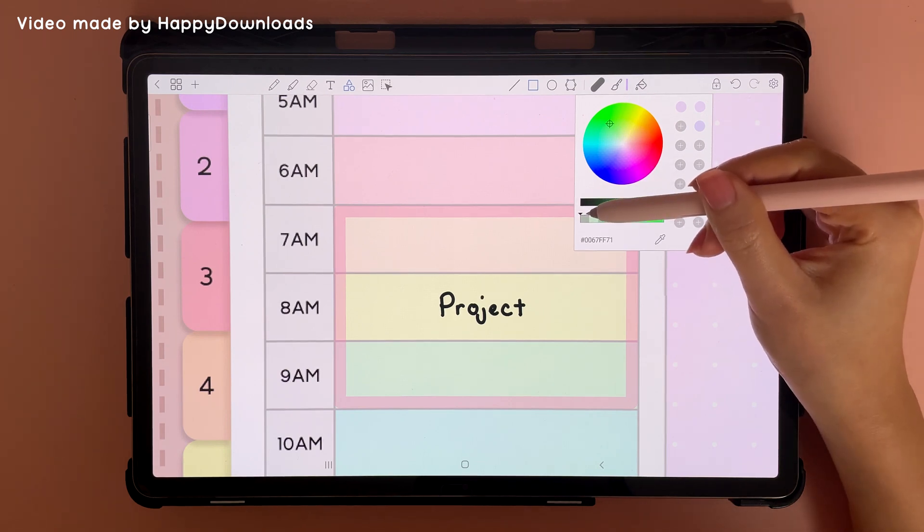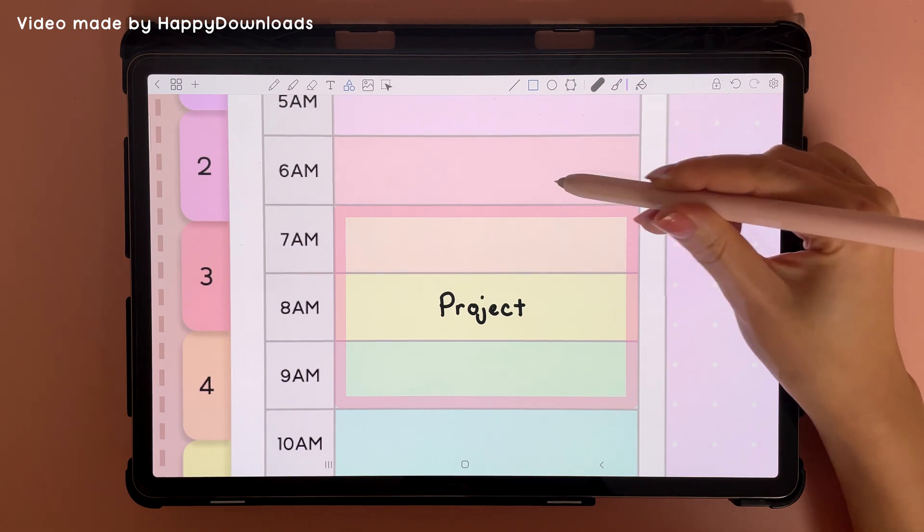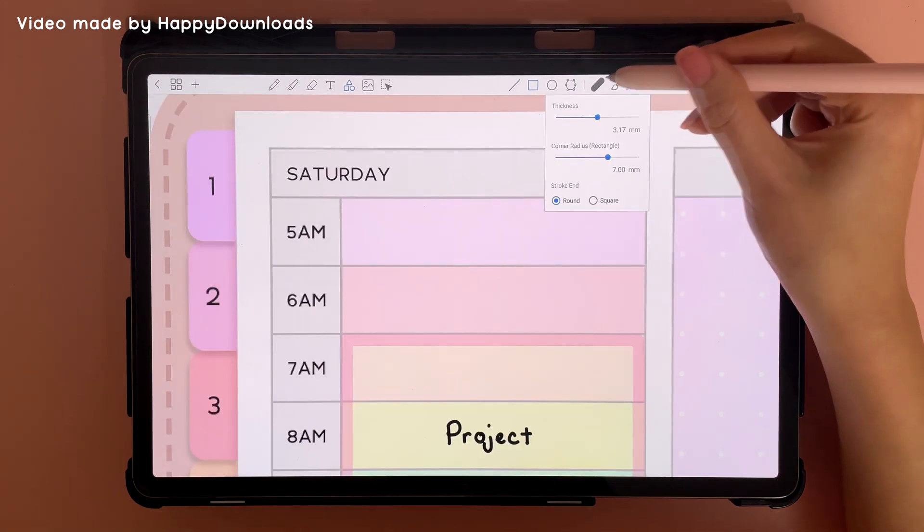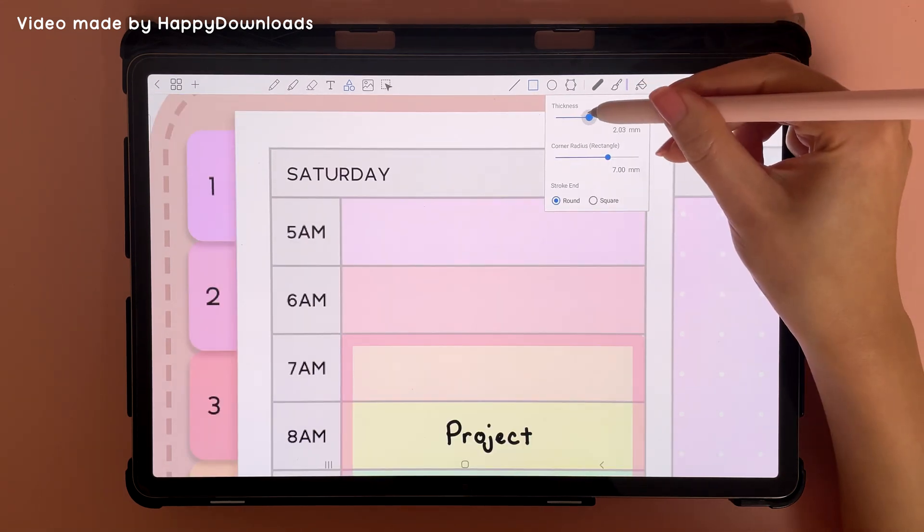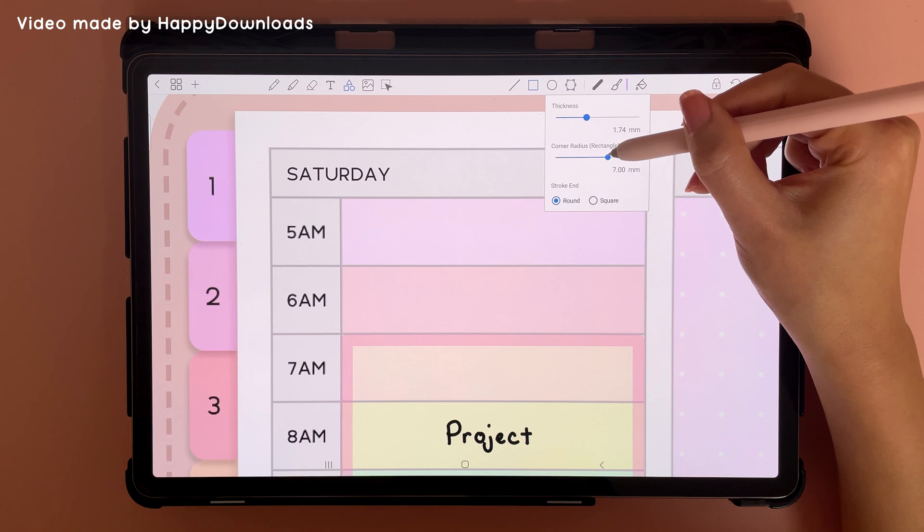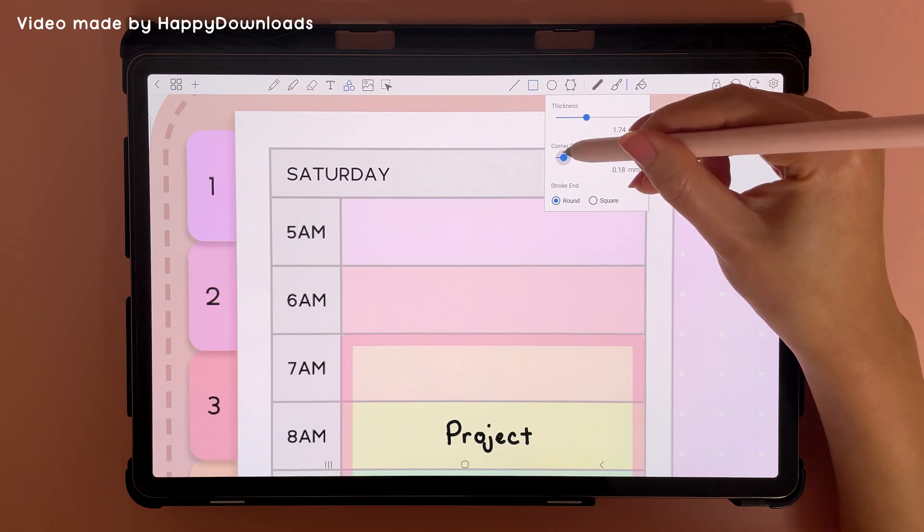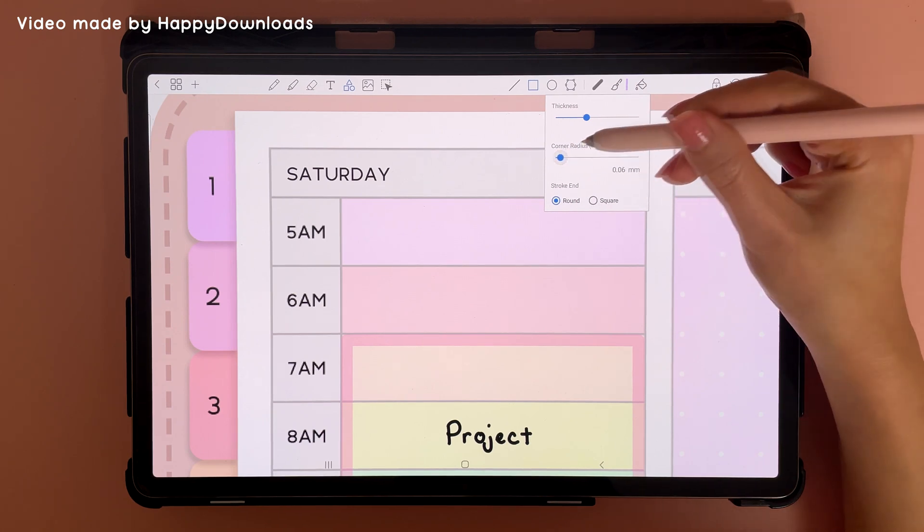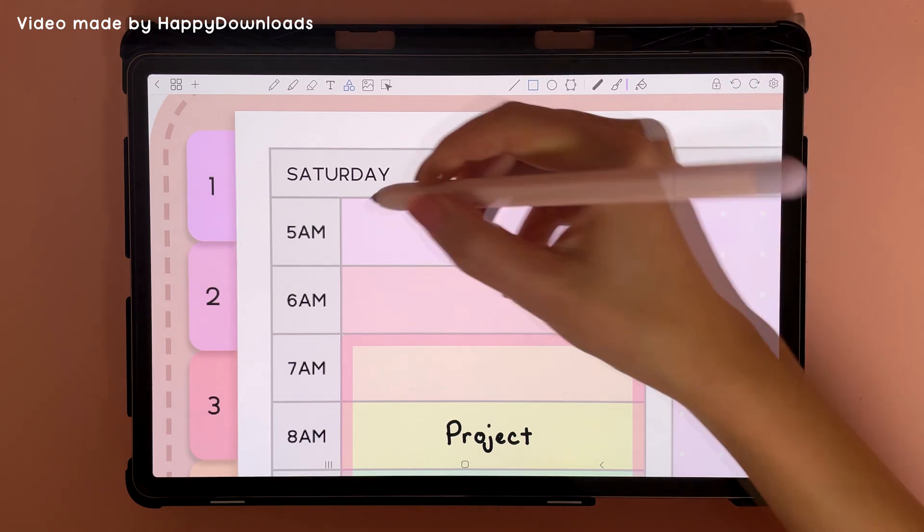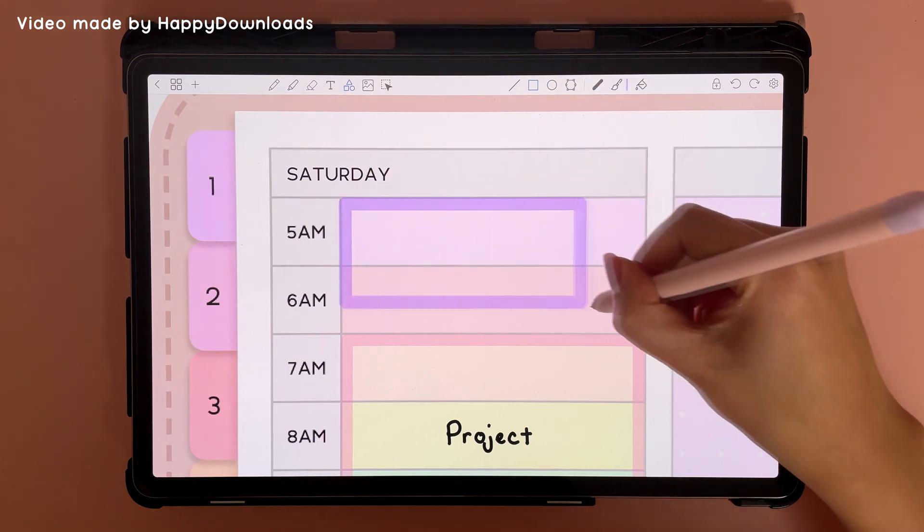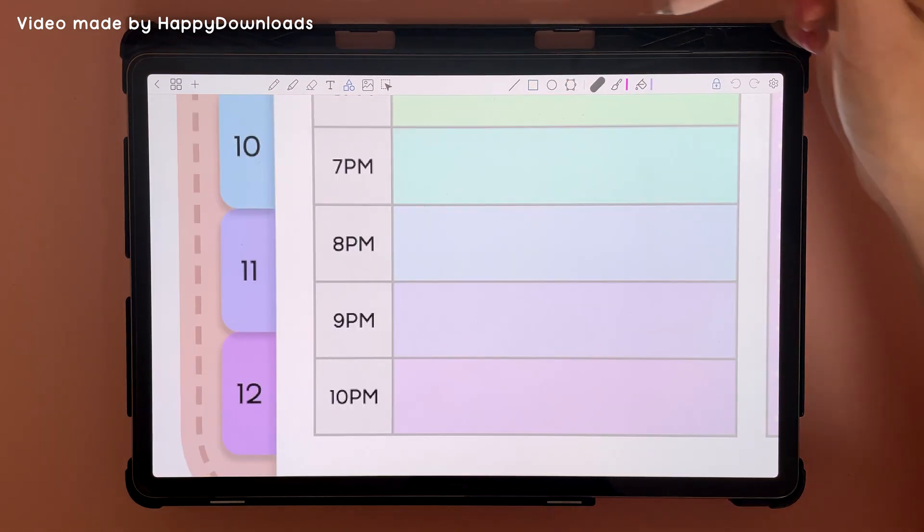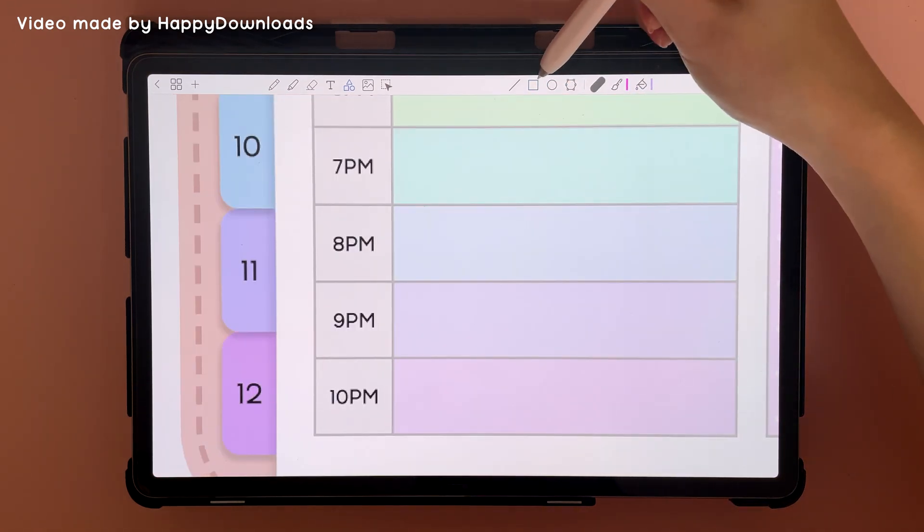It doesn't matter what color you have; this is not going to show up. For the outline, I'm turning this down to about 1.7 and I'm also turning the corner radius down as well. This is what the shape looks like.